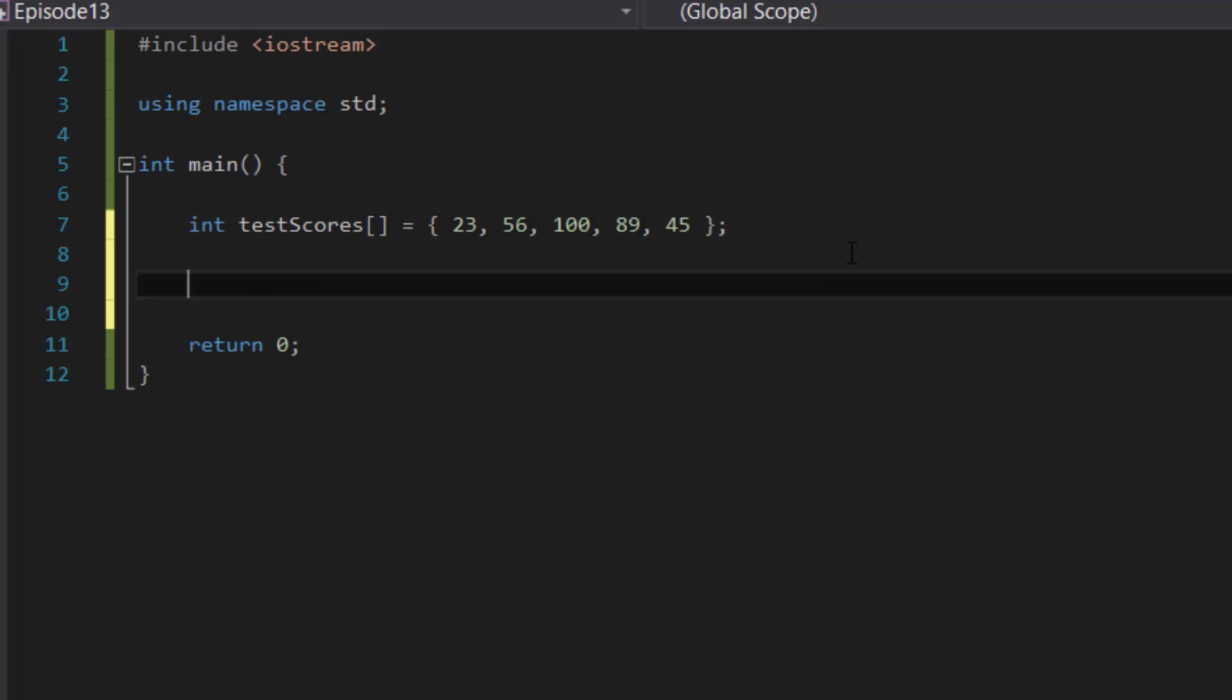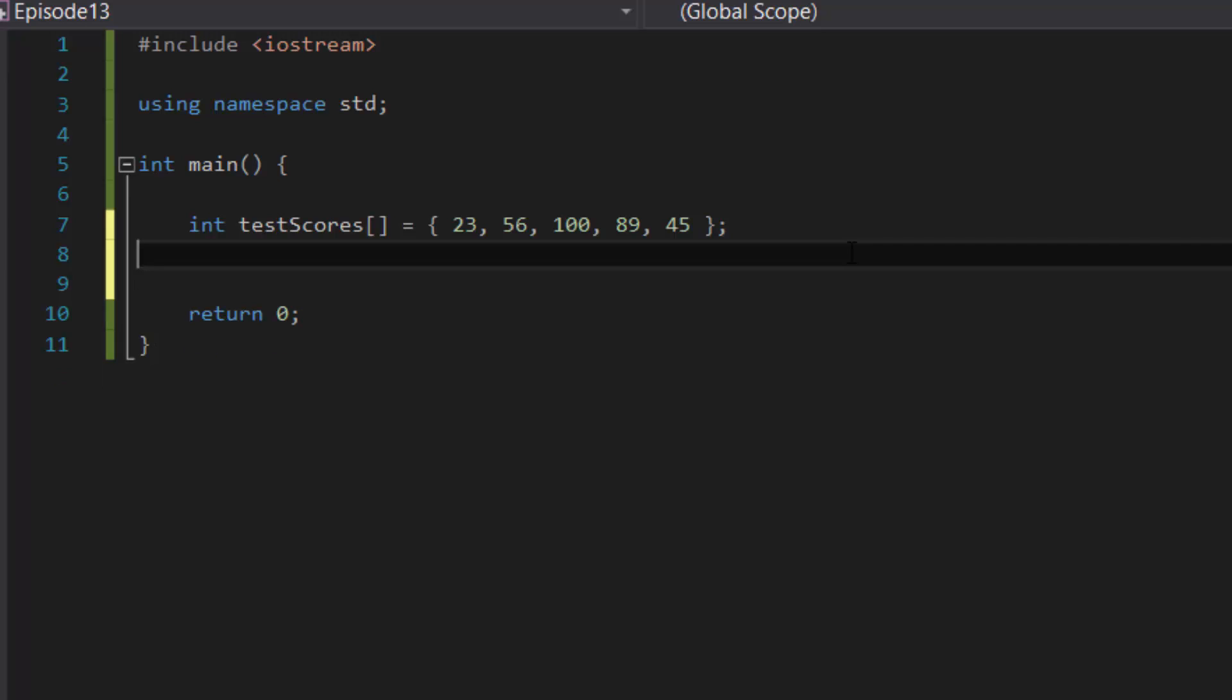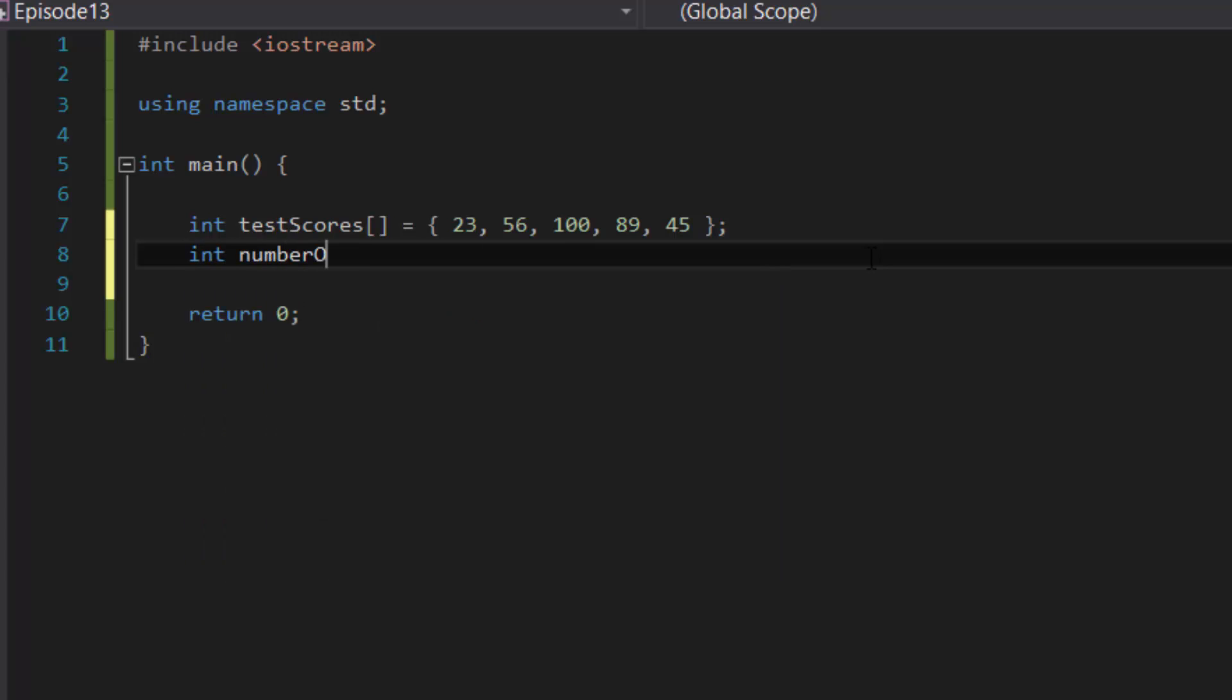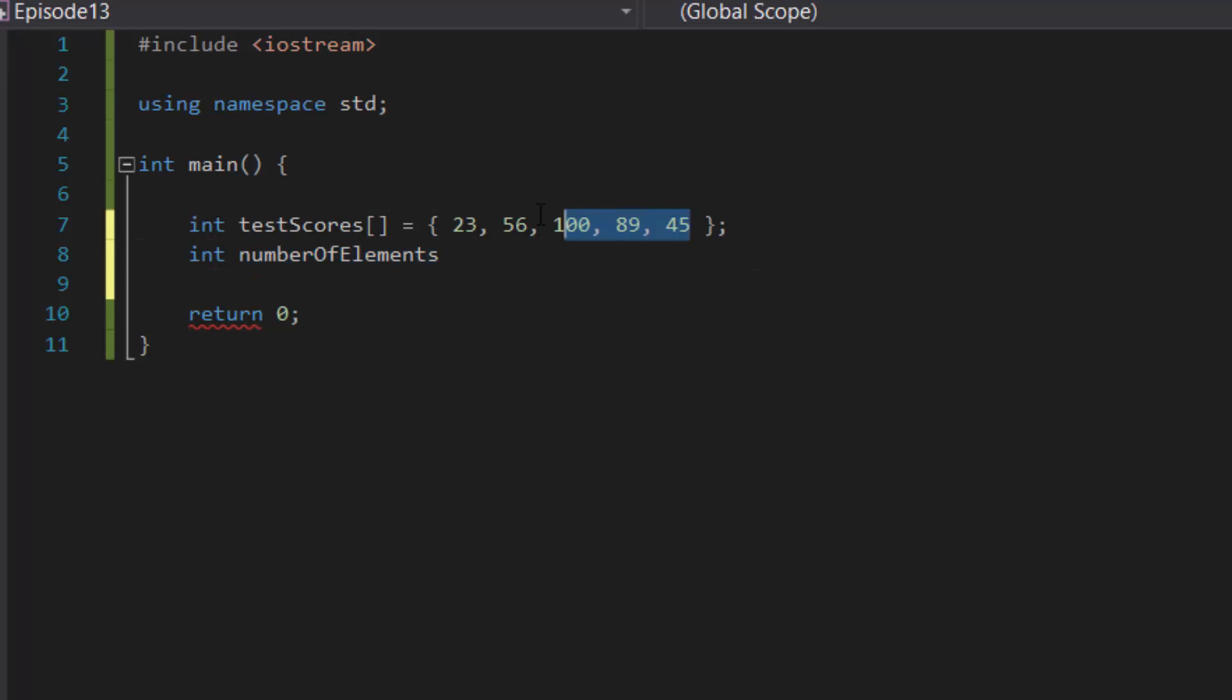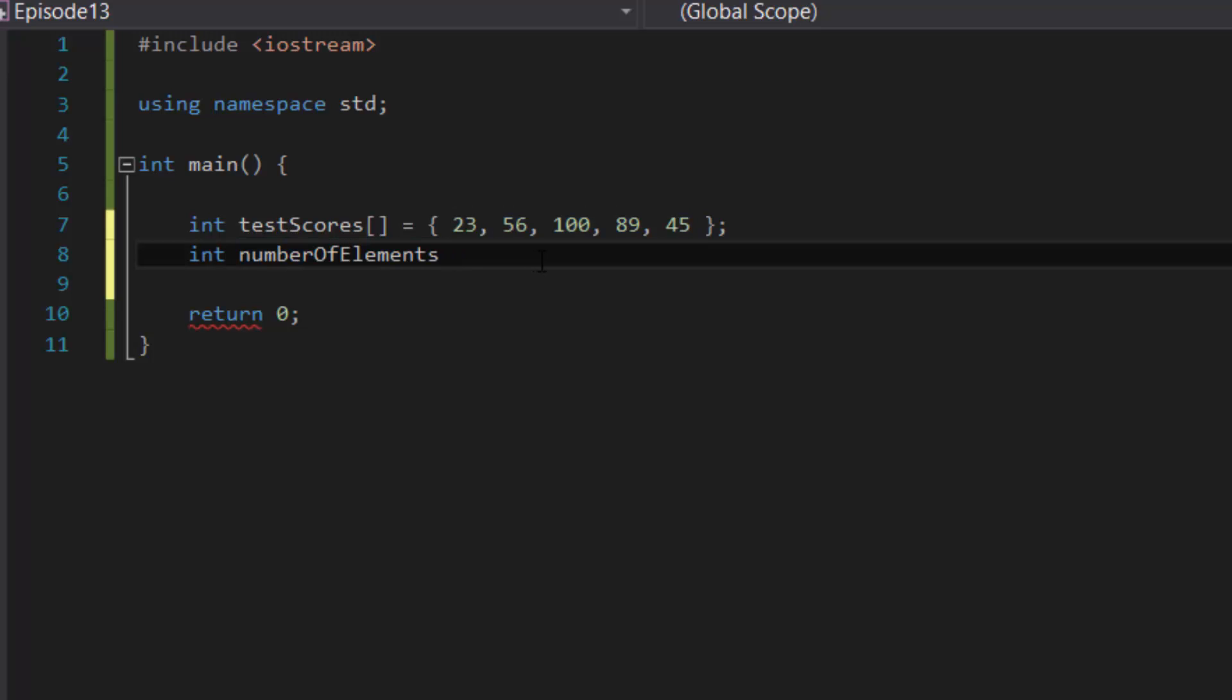Now the next thing we want to do is create a variable that will store the number of elements inside of our array. So int numberOfElements. Now remember I said that we're going to treat this as if this was a super long array and we don't know how many elements are inside of it, but we're going to keep it five elements long just to keep it simple so we could double check our work if you don't believe me. So the number of elements will help us keep track of the number of elements inside the array.